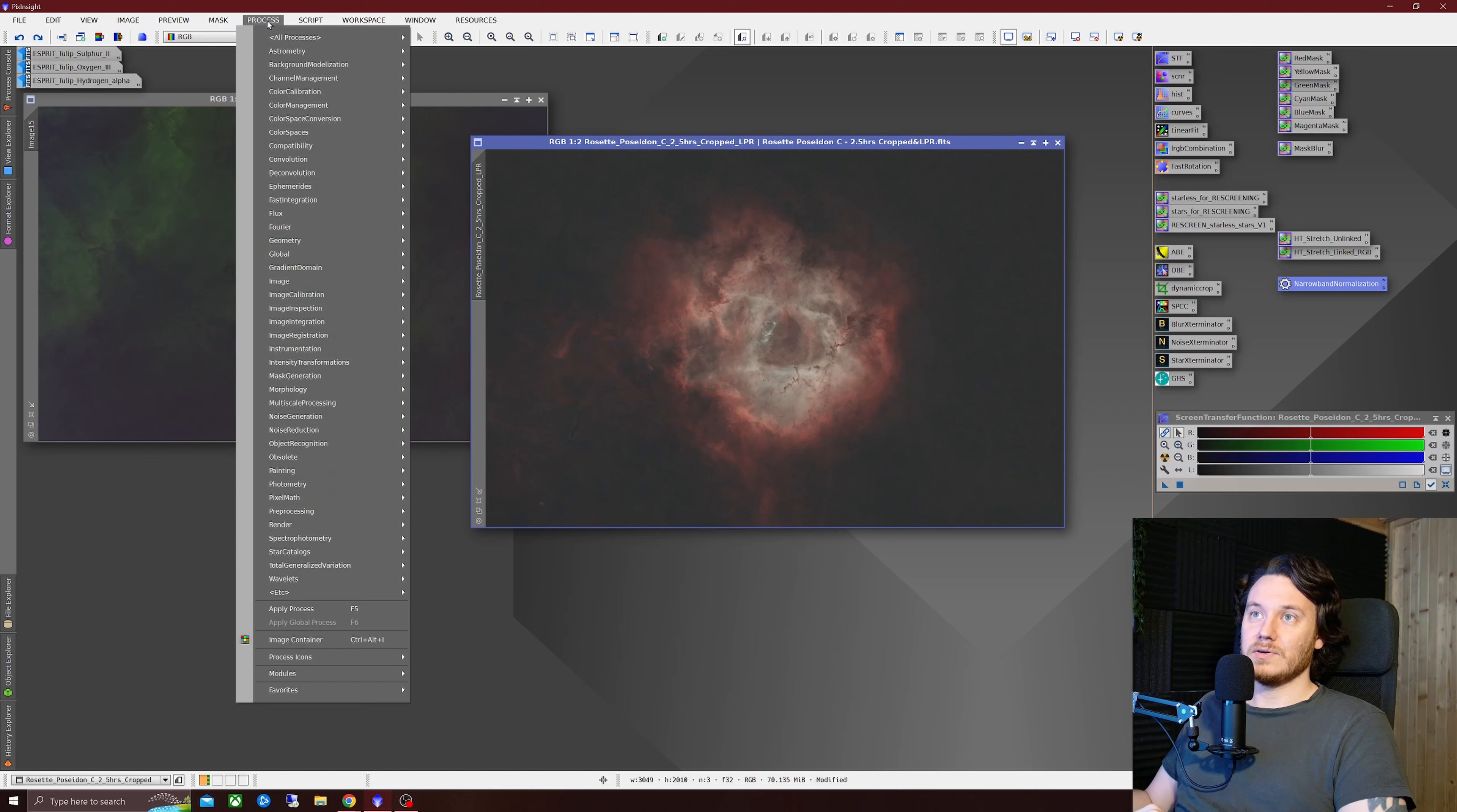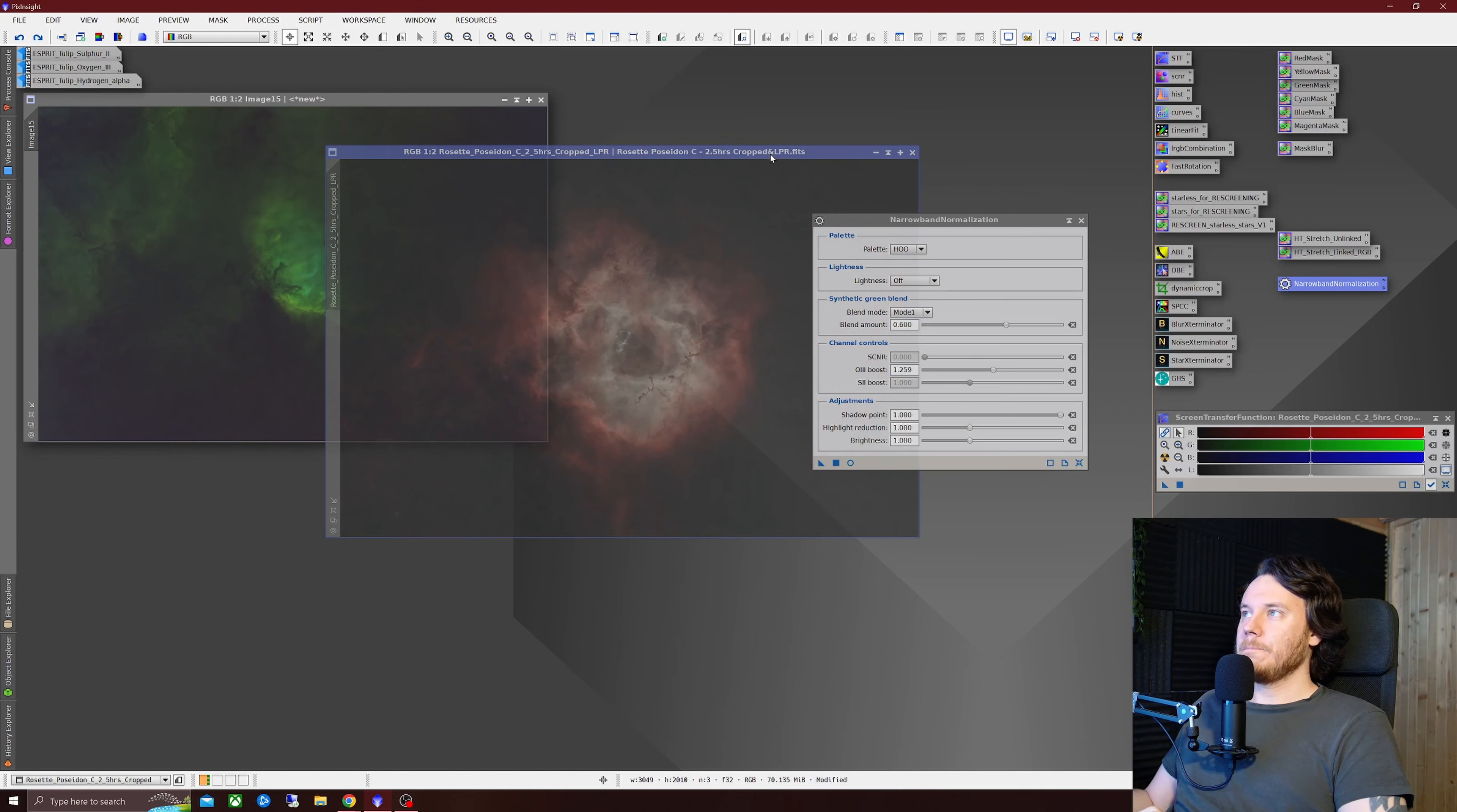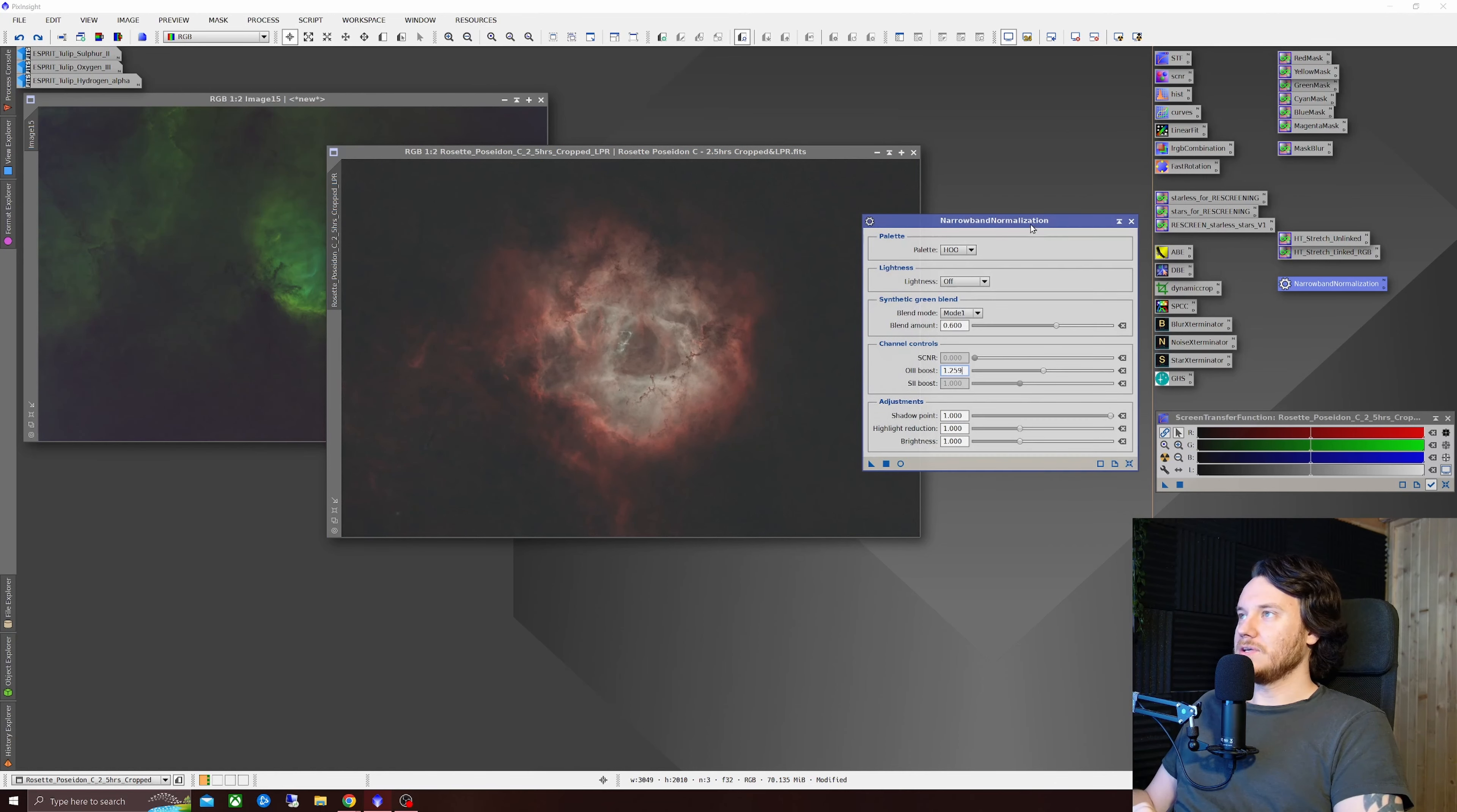So underneath process color calibration you'll see narrowband normalization. Once you click it open you can save it just as normal like you would all the rest of your other tools that you'd use in your own toolbox.